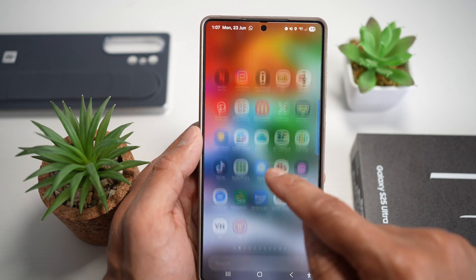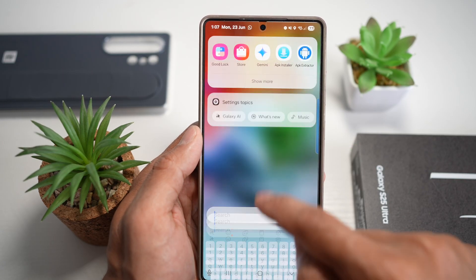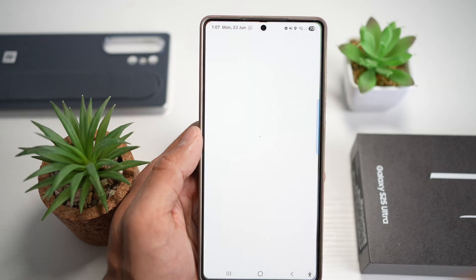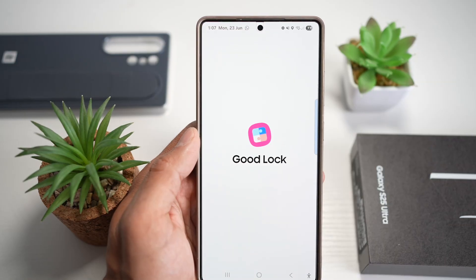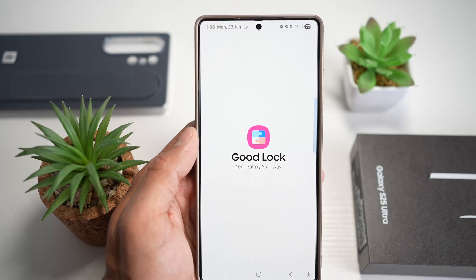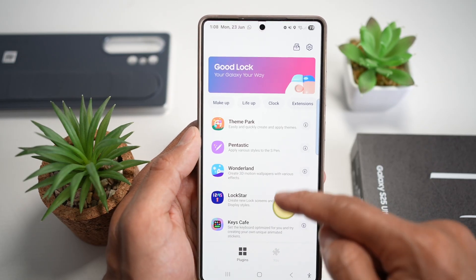So here we'll first go ahead and open up the Good Lock app. In the Good Lock app, we'll go ahead and open up the module called Quick Star.